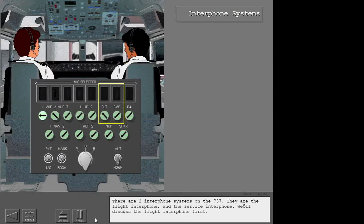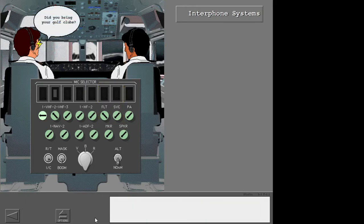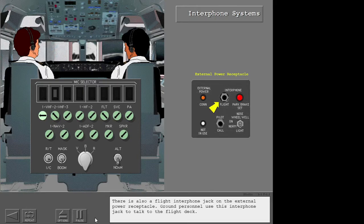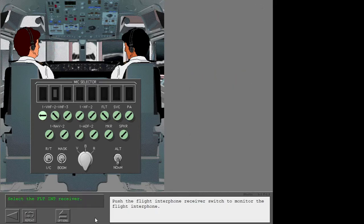There are two interphone systems on the 737: the flight interphone and the service interphone. We'll discuss the flight interphone first. The flight interphone is for the flight crew to talk to each other. The flight interphone is isolated from the service interphone system. There is also a flight interphone jack on the external power receptacle. Ground personnel use this interphone jack to talk to the flight deck.